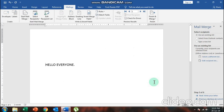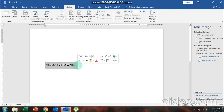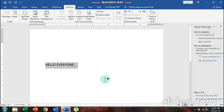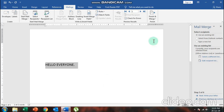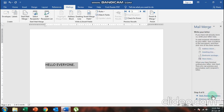Now two things are ready: number one, my main document — 'Hello Everyone' — and number two, my data source, which is the address list I just created. The next step is to merge the data source with the main document. I'll choose 'Next: Write Your Letter'.